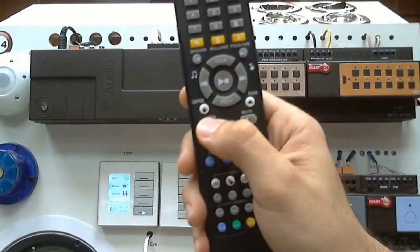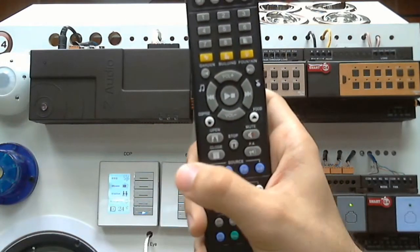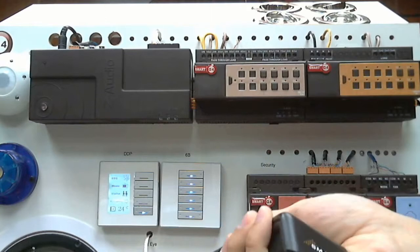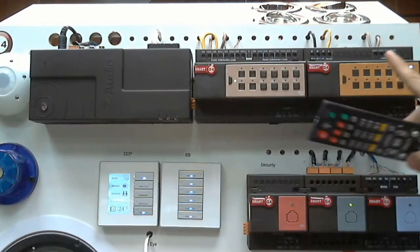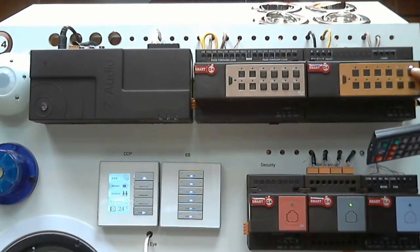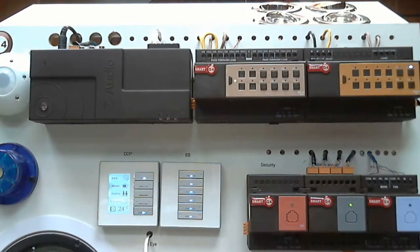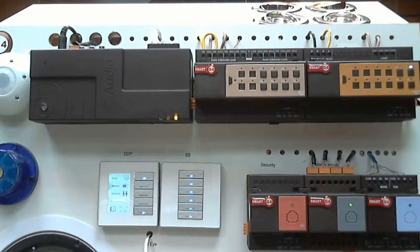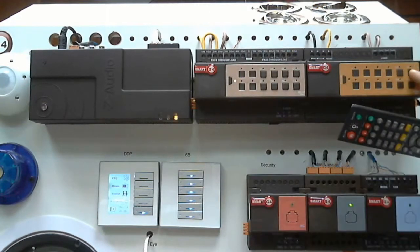This one curtain. This one open. And this one close. Press open. Now channel number one is on. You can see here. Press close. Channel number one is off.